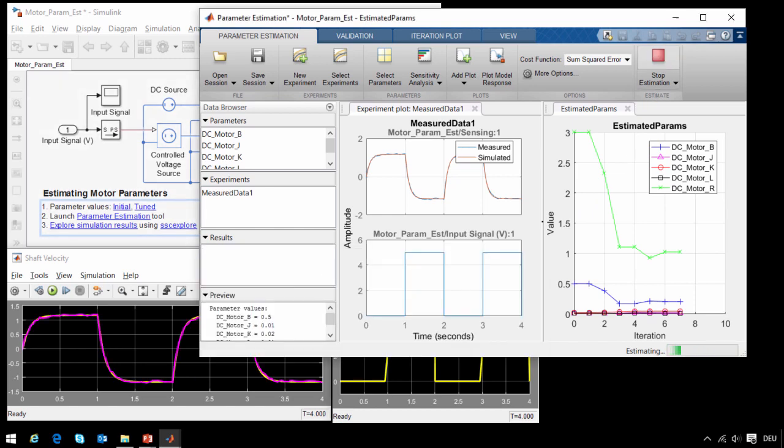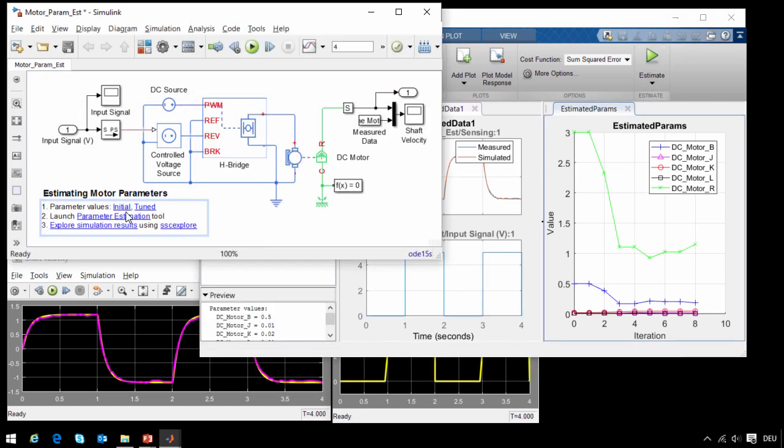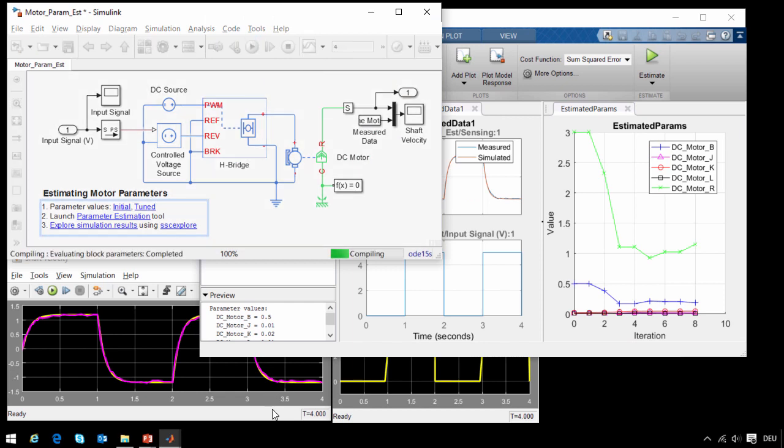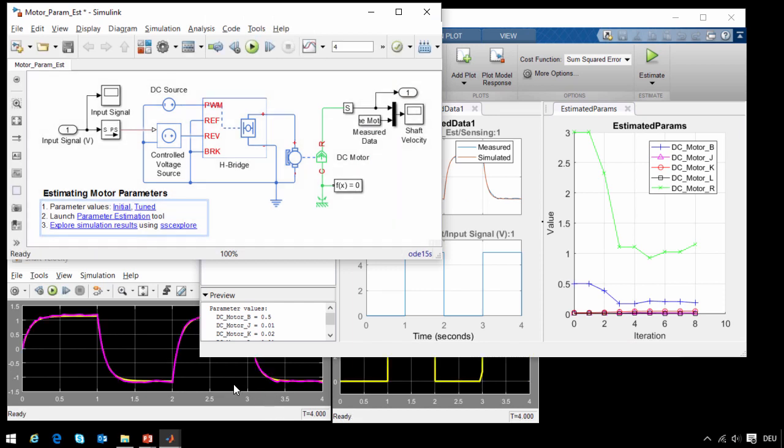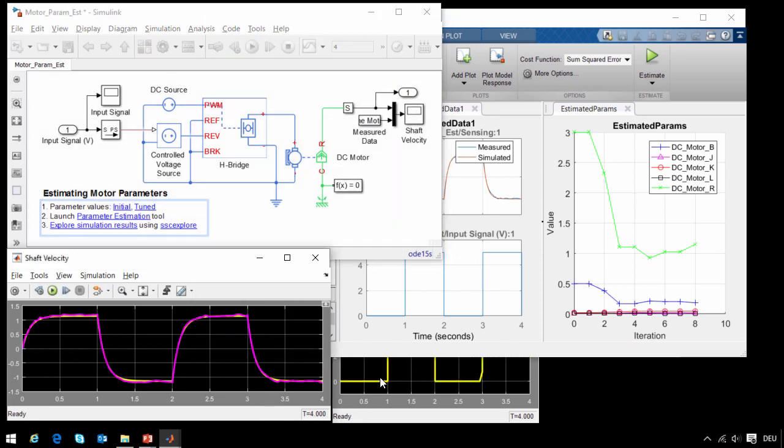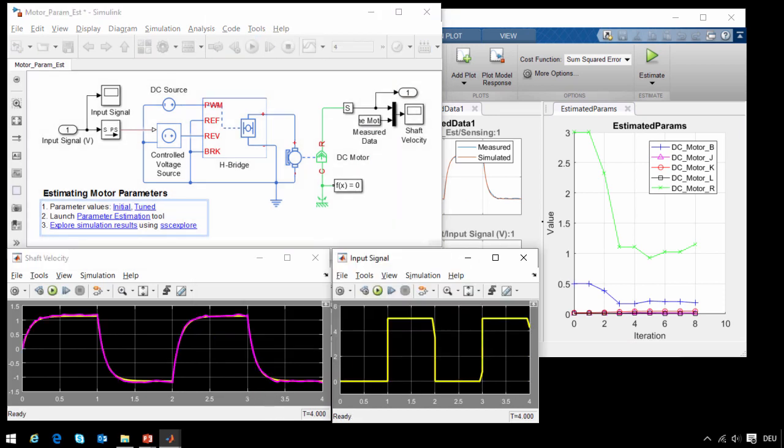So we will stop the estimation here. I will load the final set of results and re-run the simulation, and you can see that the results match extremely well.